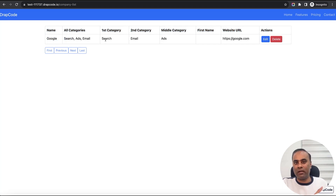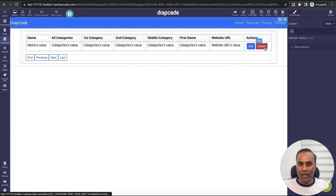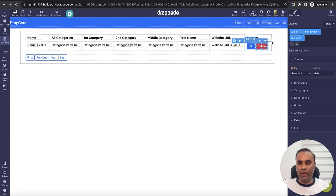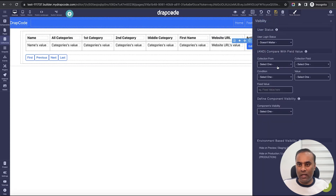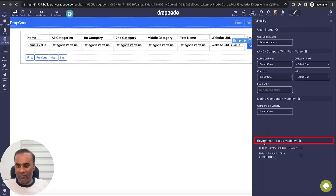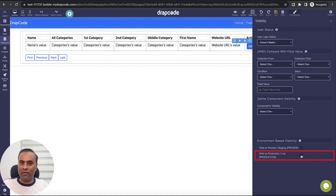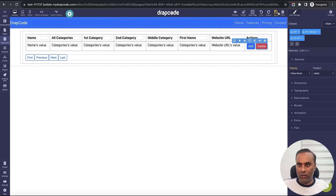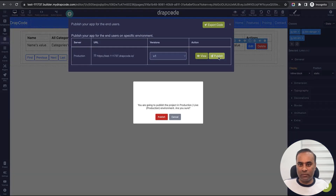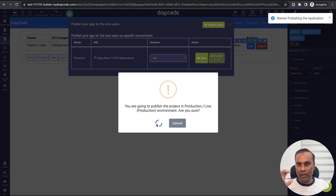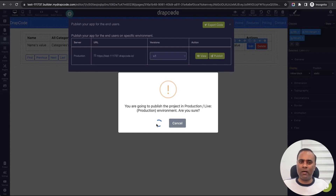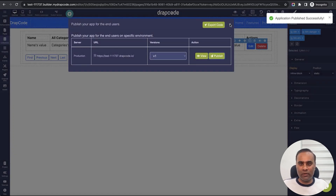Now let's say I want to show or hide something. In my live environment I don't want to show the delete button. I'll go to settings, click the eye icon, and choose visibility by environment. I can say hide on preview or hide on production. By default there are two environments configured, but if more are configured you will see all the options. I'll say hide on live — I just clicked it. Now I'll publish the changes.